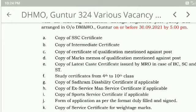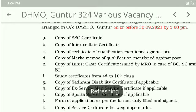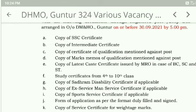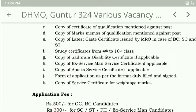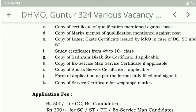Required documents include: 10th mark list, intern mark list, qualification marks memos, caste certificate, 4th to 10th work studies certificate, disability certificate, ex-serviceman certificate, and sports certificate.